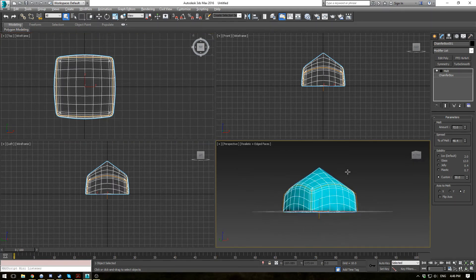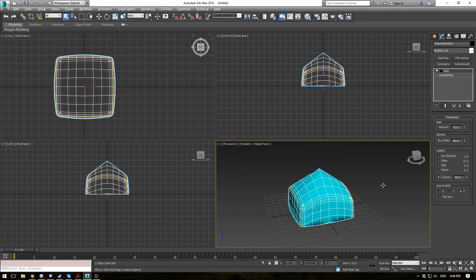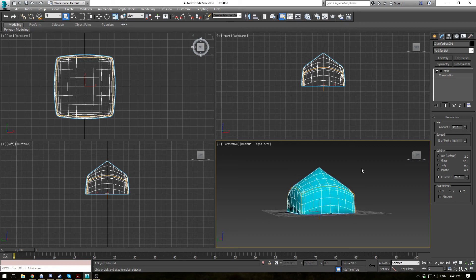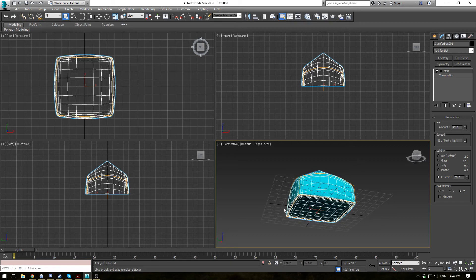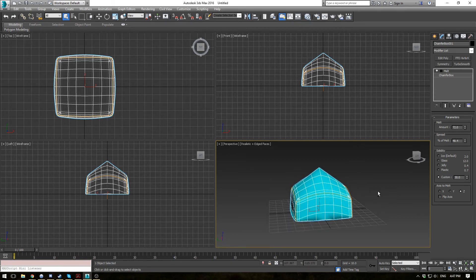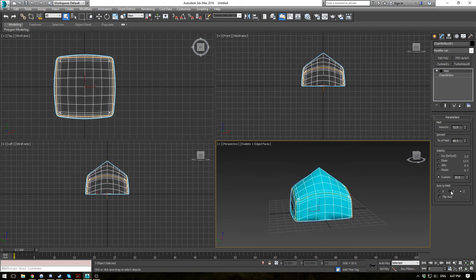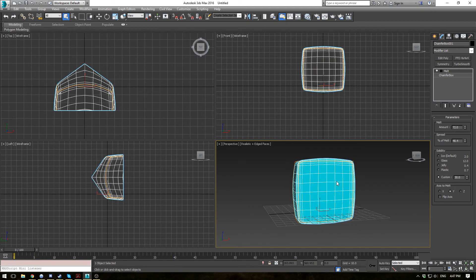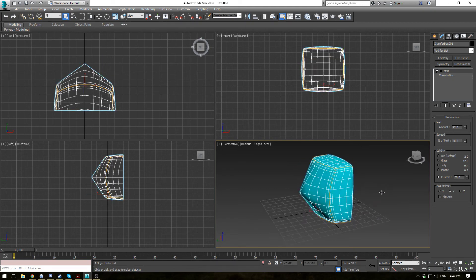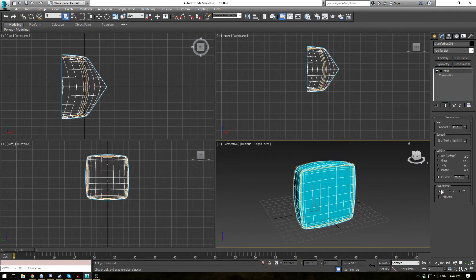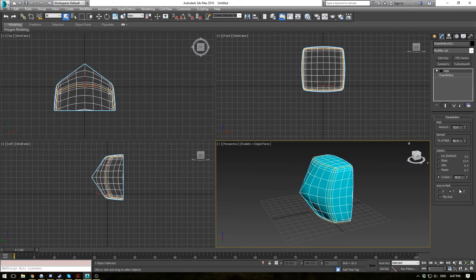Alright, and your axis to melt basically just determines what is the bottom melting point. So if you flip it, you'll see the top is now flat. If you change it to Y, your Y axis is now flat, and your X axis there. So this is a fairly easy to work with modifier.